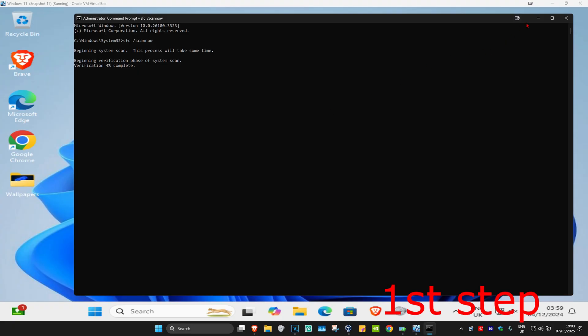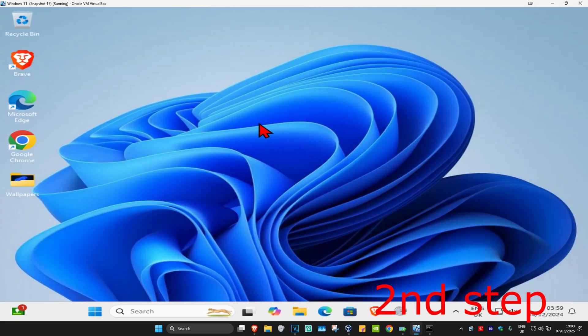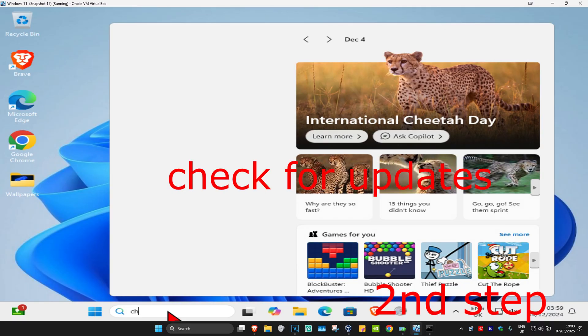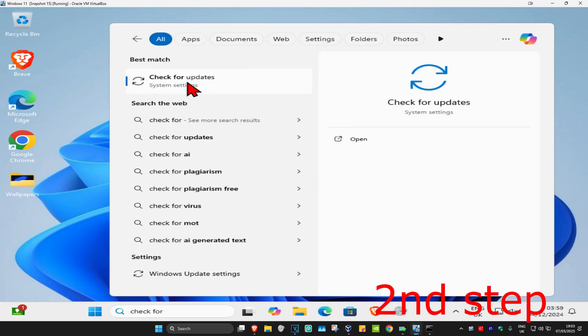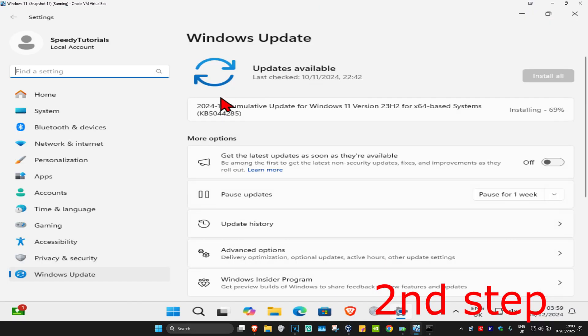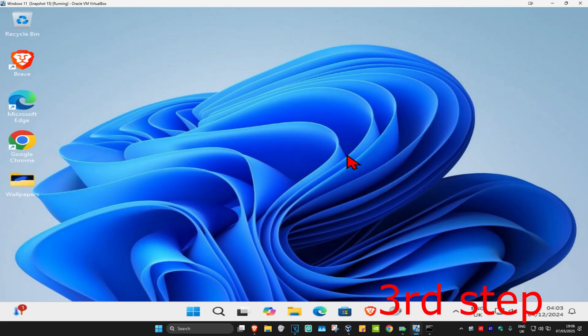As the scan is running, we're just going to minimize this. Now for the second step, you're going to head over to search again and type in check for updates, click on it. Once you're on this, you're going to click on check for updates. Make sure your computer is fully up to date.